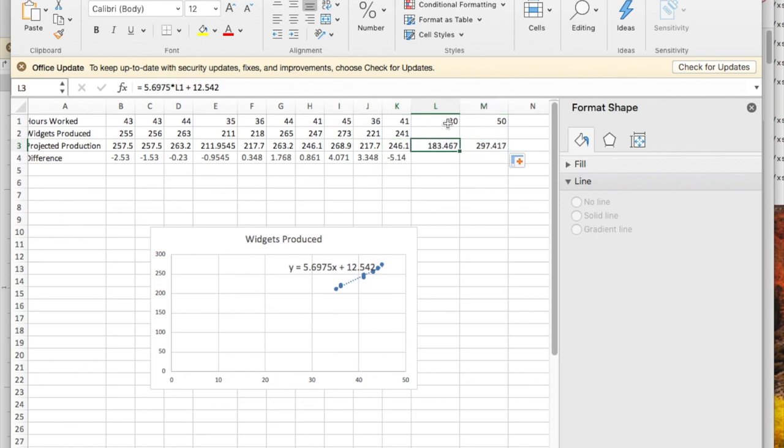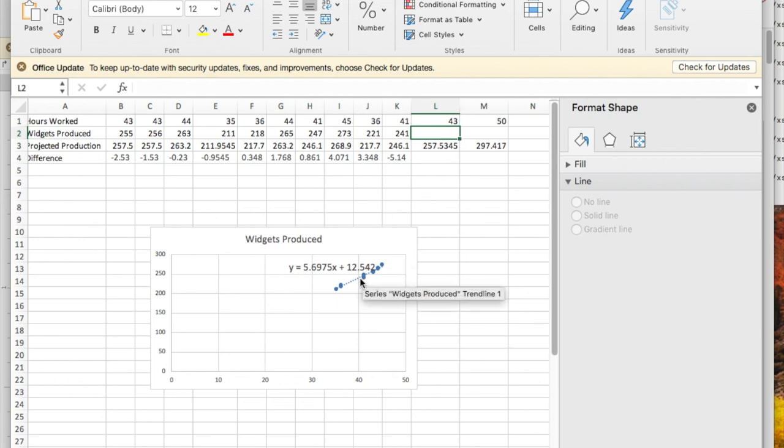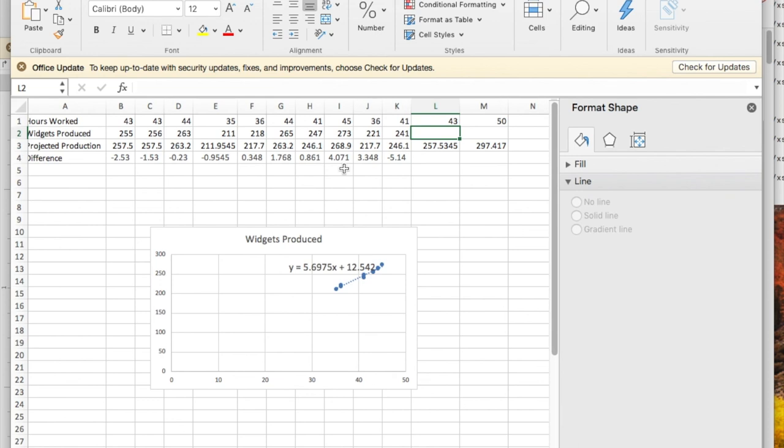I also might want to use this if I'm saying I don't see 42 anywhere so I need to have a target value for someone who works 42 hours, for someone who works 43 hours, and so on like that. So this lets me do a best fitting formula, a best fitting linear formula to the initial data.